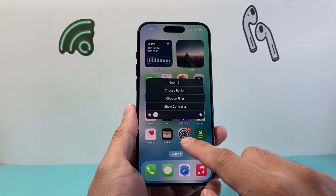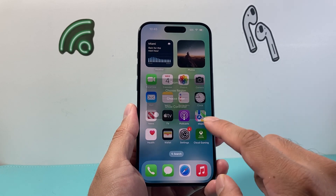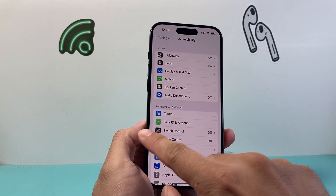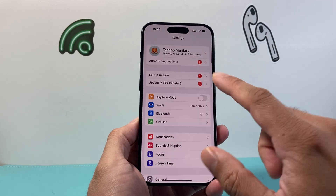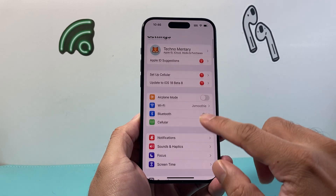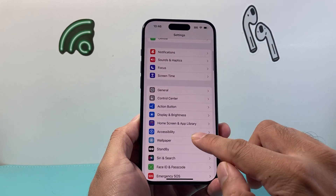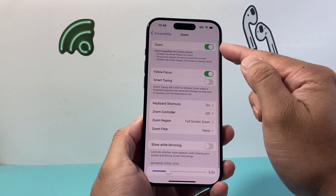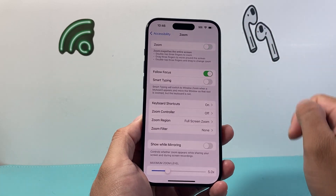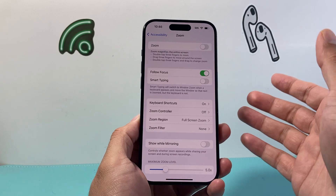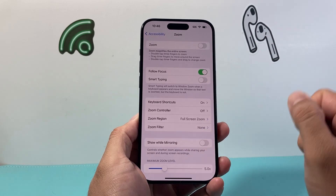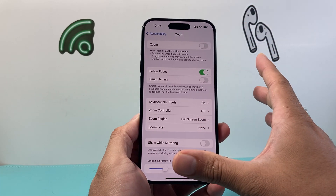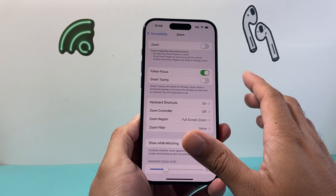Now in order to turn this setting off we need to go into our settings. Once you go into your settings you're going to want to go to Accessibility, then Zoom, and if it's on you're going to go ahead and turn that off, and your phone will not get into the zoom mode where it's all large and such.